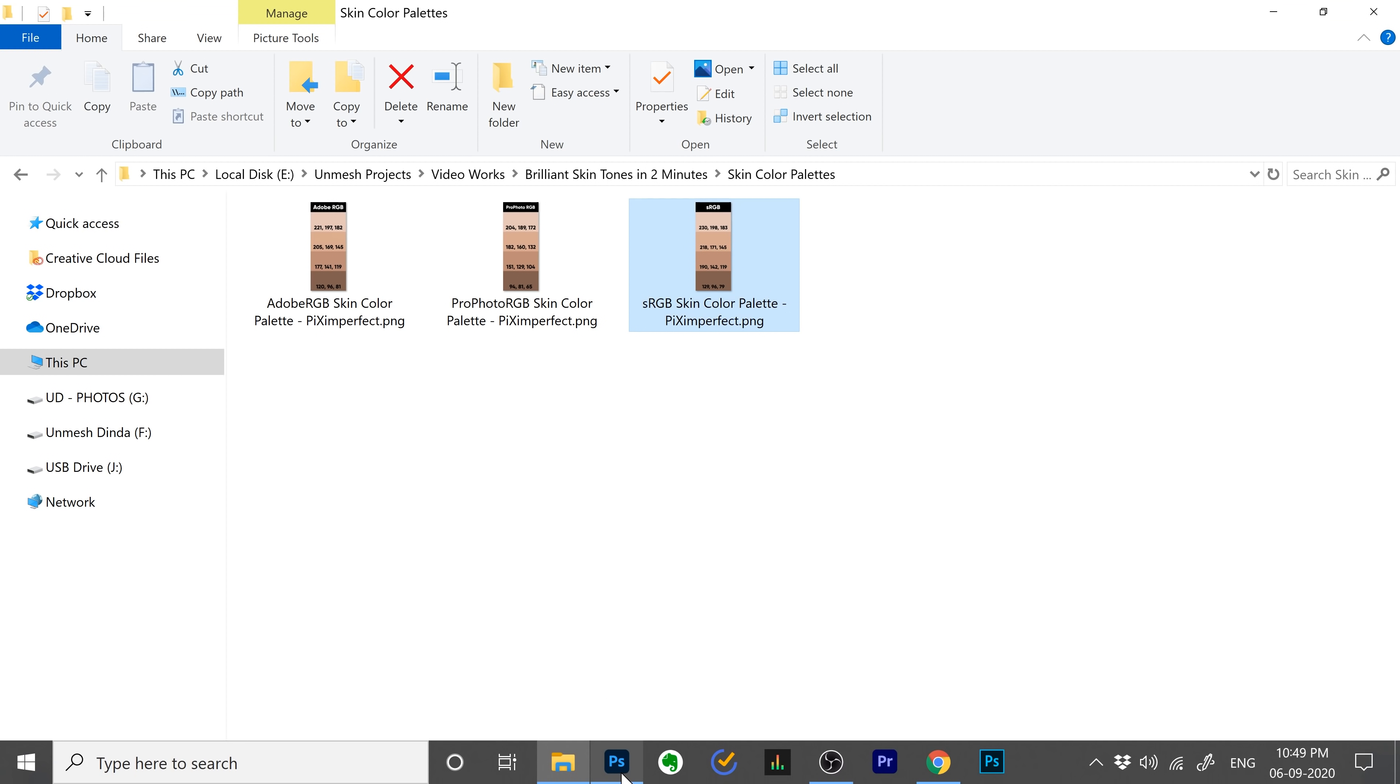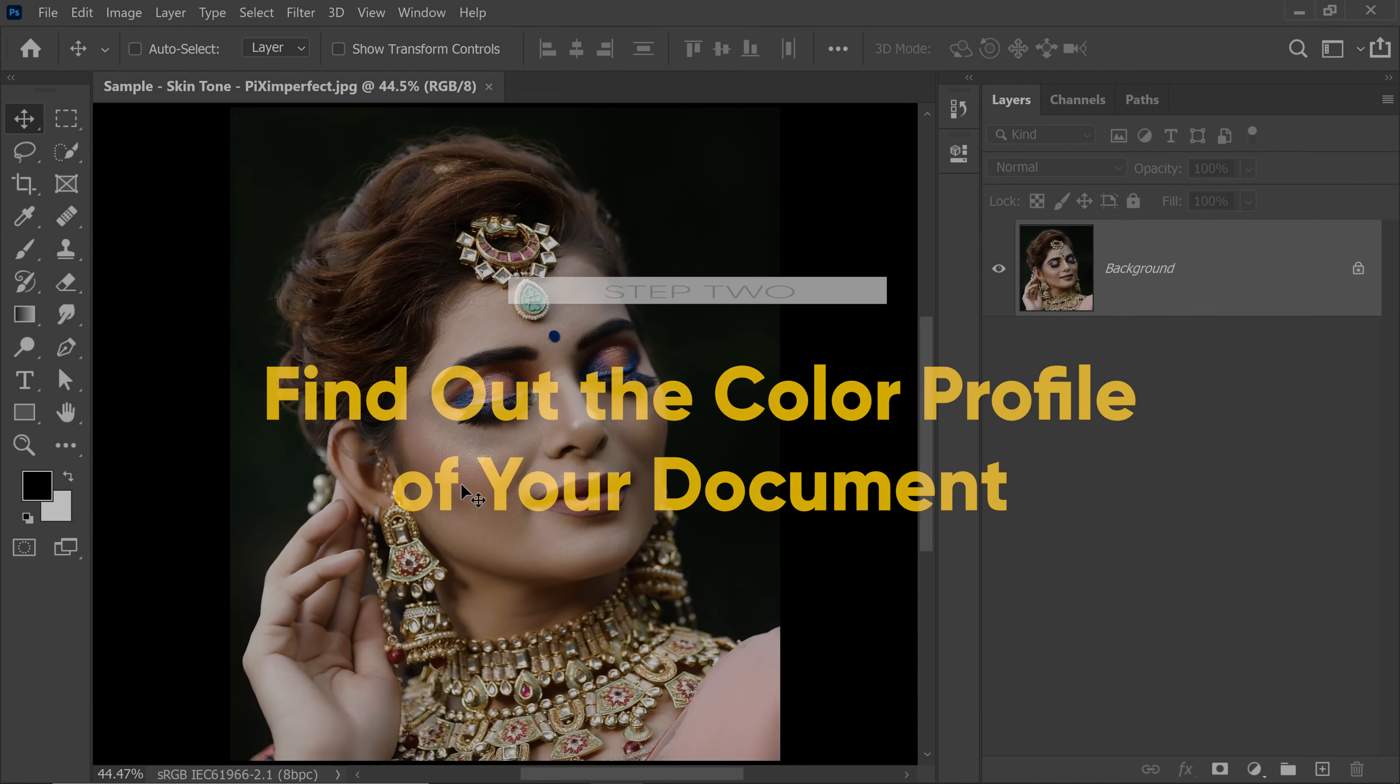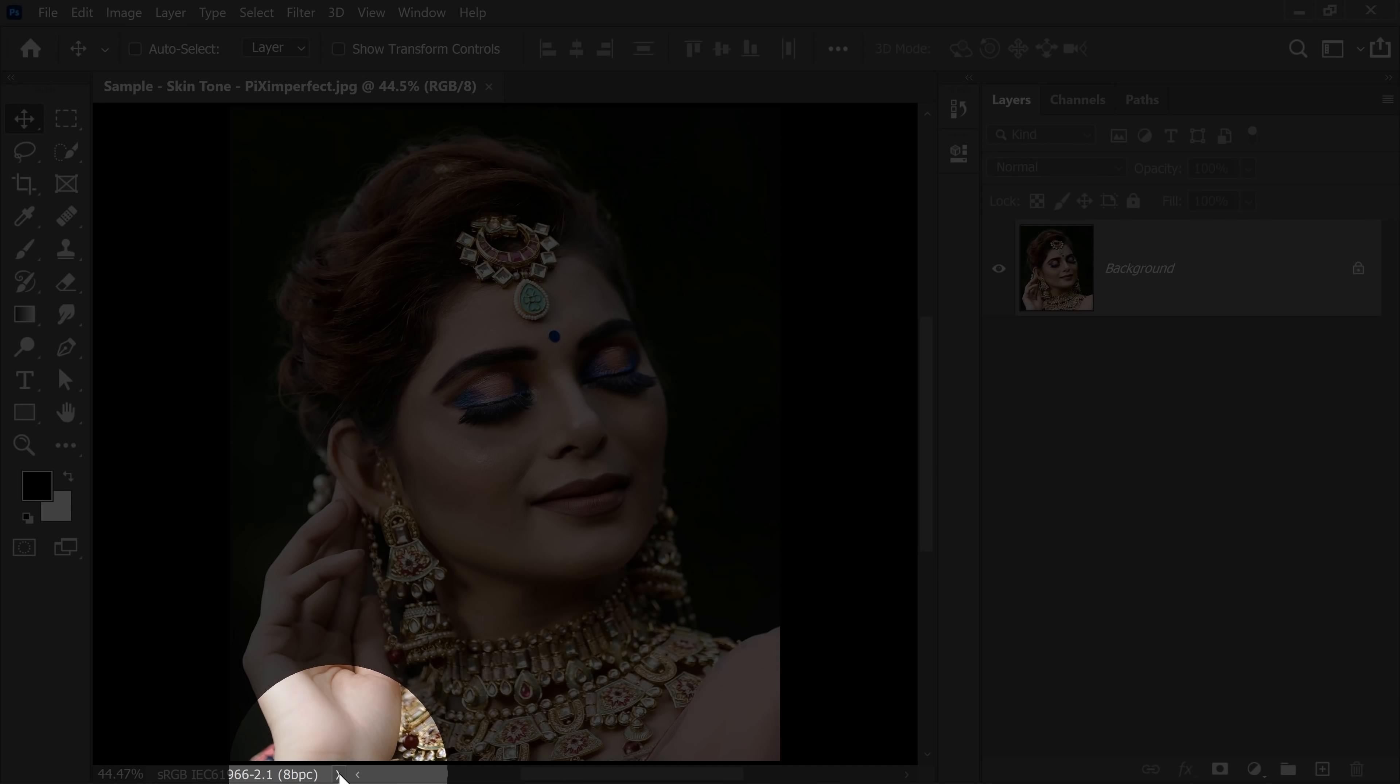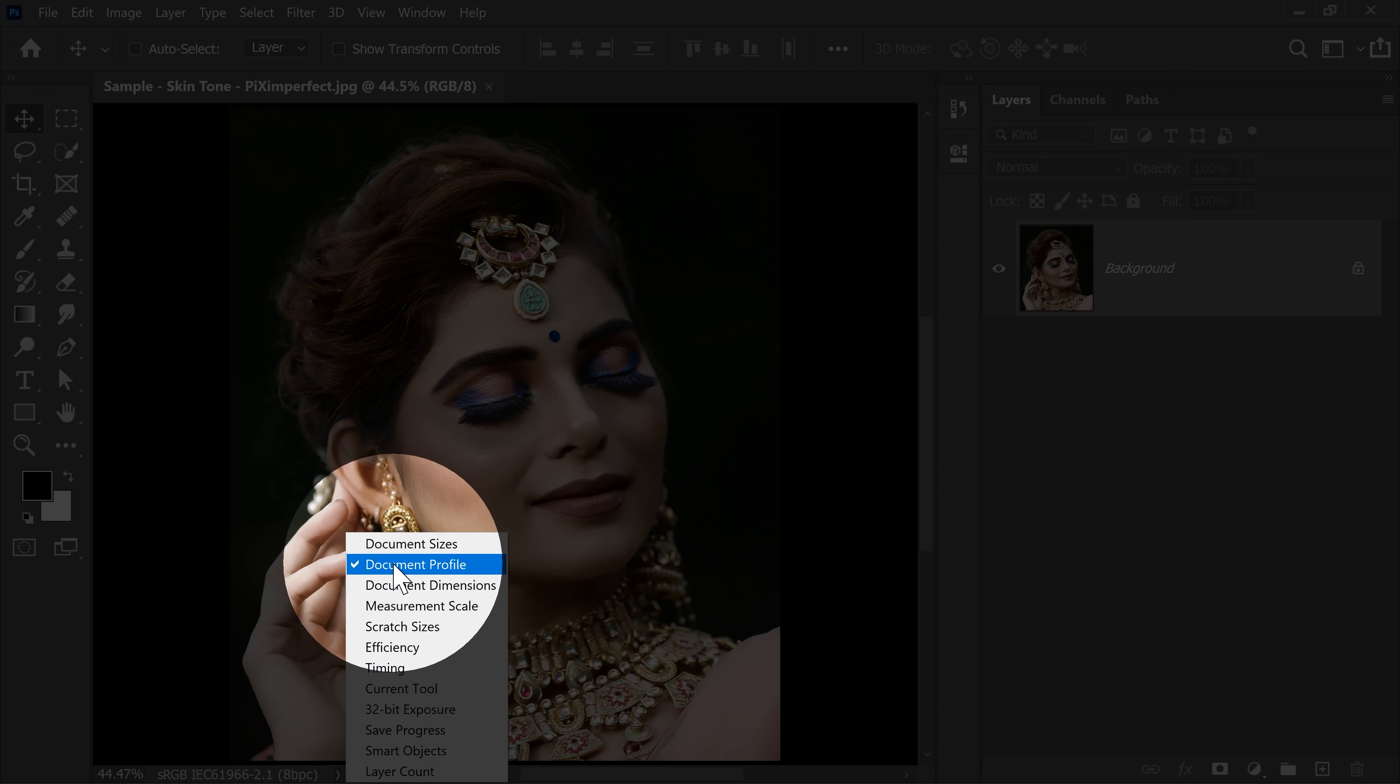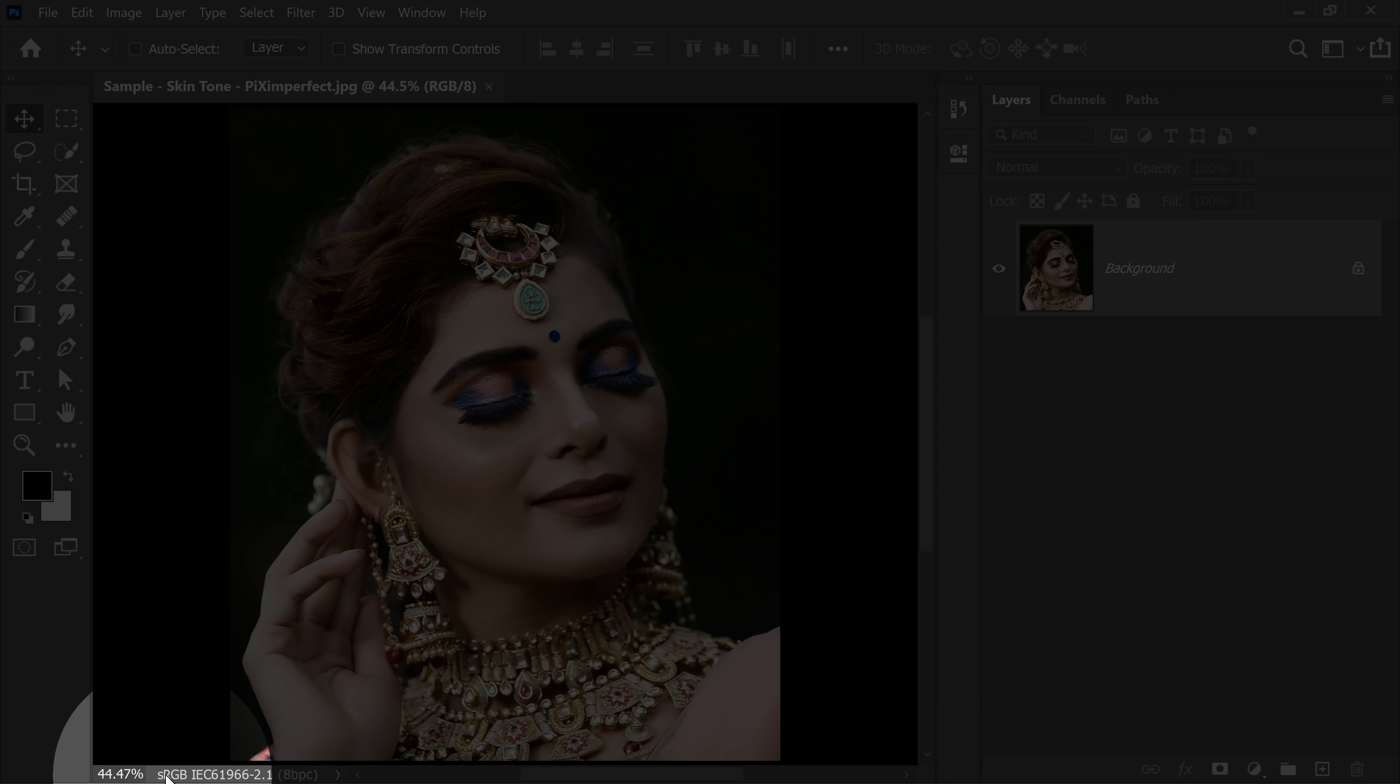Now back to Photoshop. Step number 2 is finding out which document profile you're working on. To find that out, just simply click on this arrow at the bottom and check document profile. For me, it is sRGB.